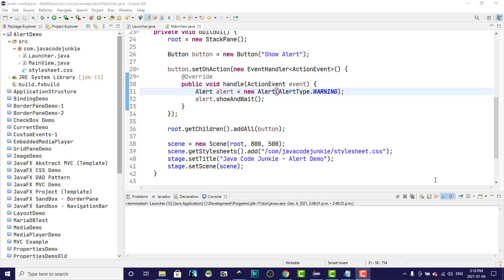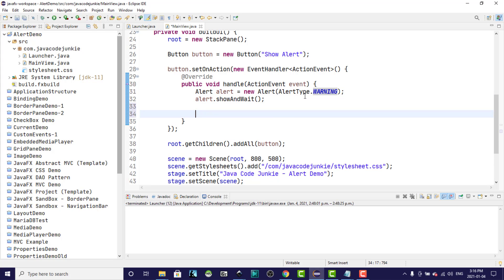But the confirmation alert actually has a choice between two buttons. So next I'm going to show you how to get that result that's returned from the alert dialog when the user clicks on or chooses one of the two buttons, the OK or the Cancel. So I'm going to use an Optional, because the user can also simply click on the X, so neither of the buttons would be chosen in that case.